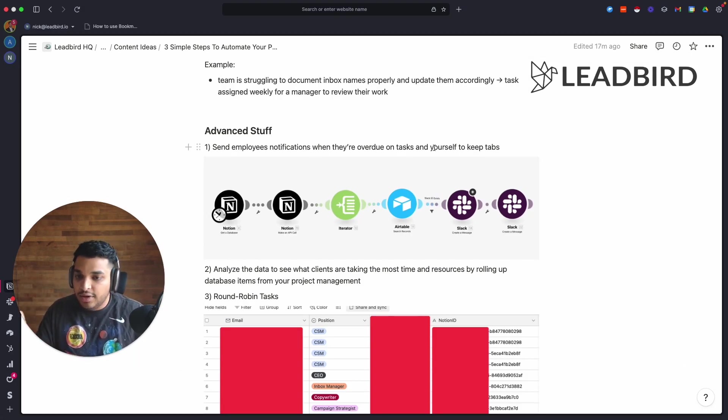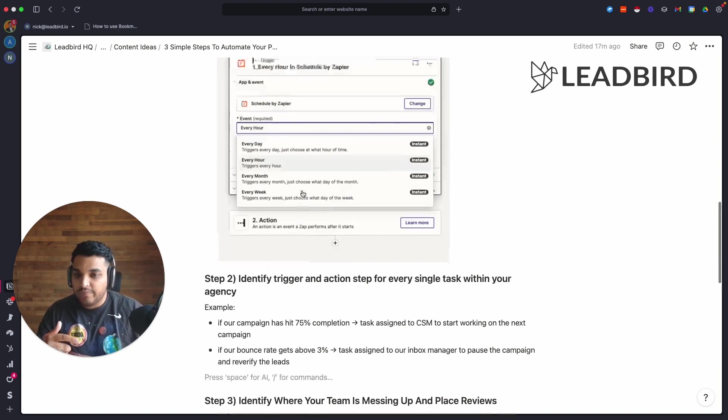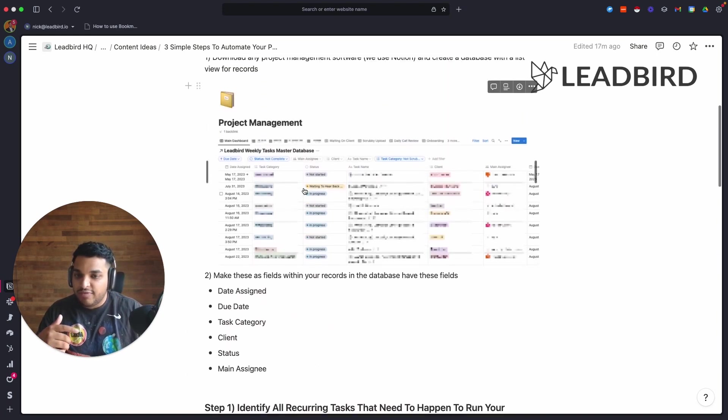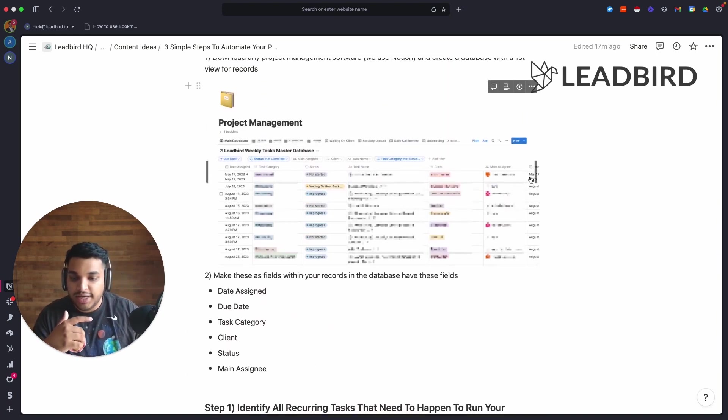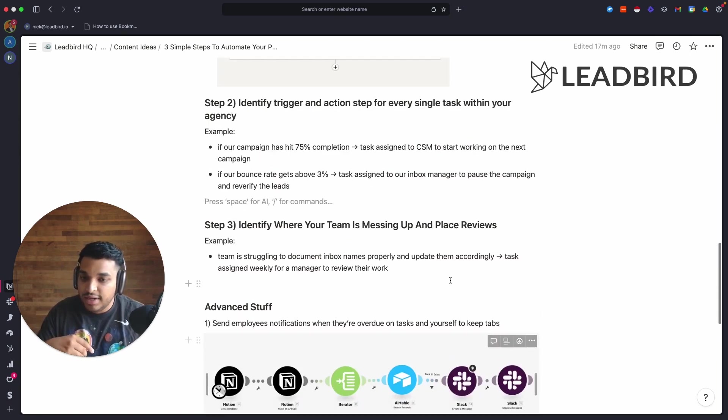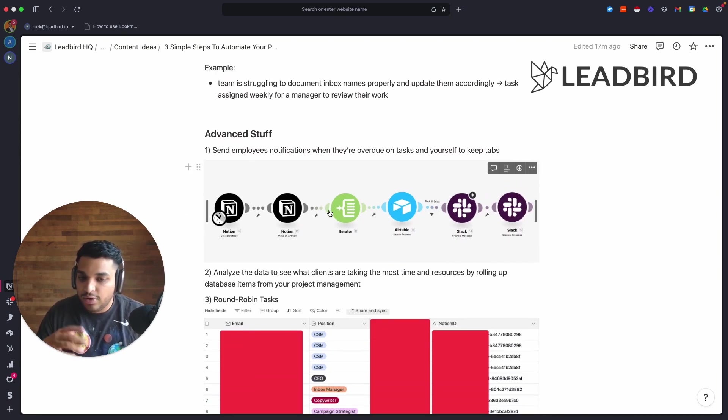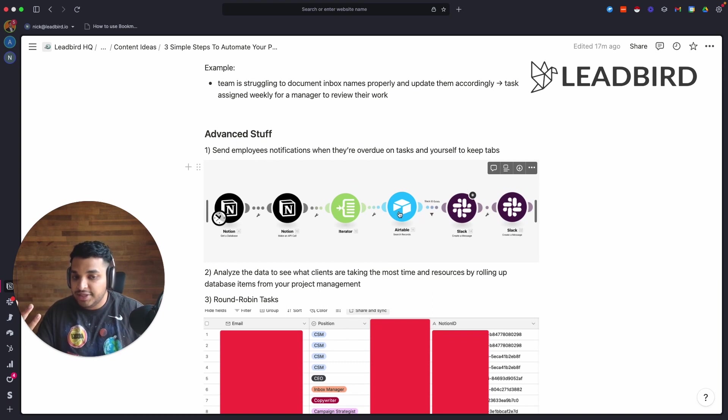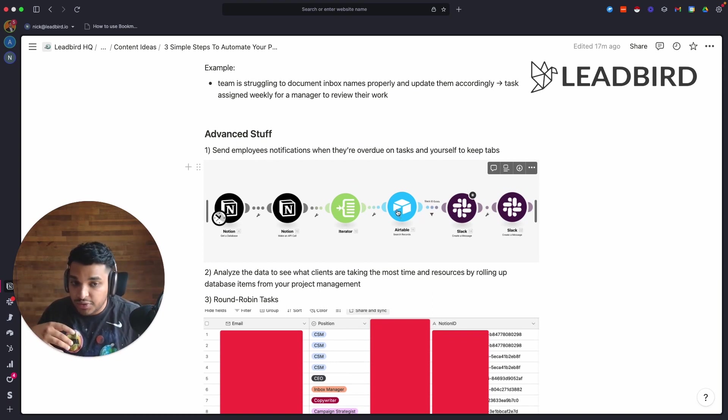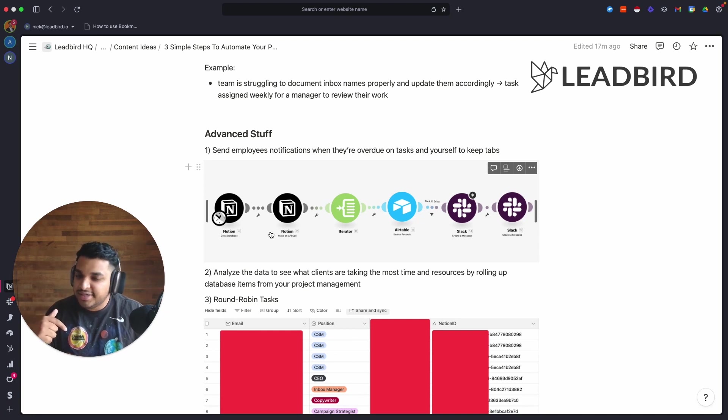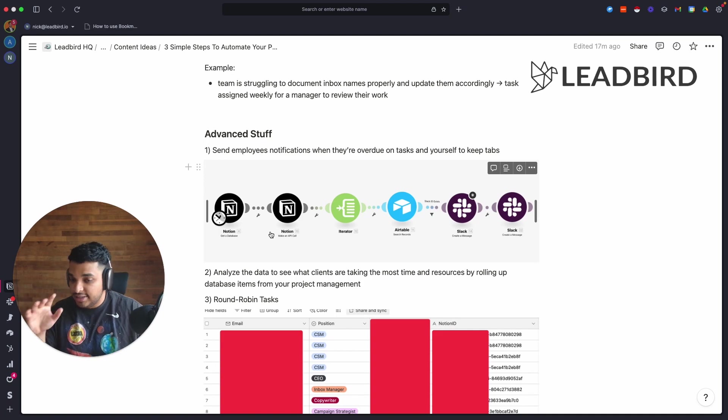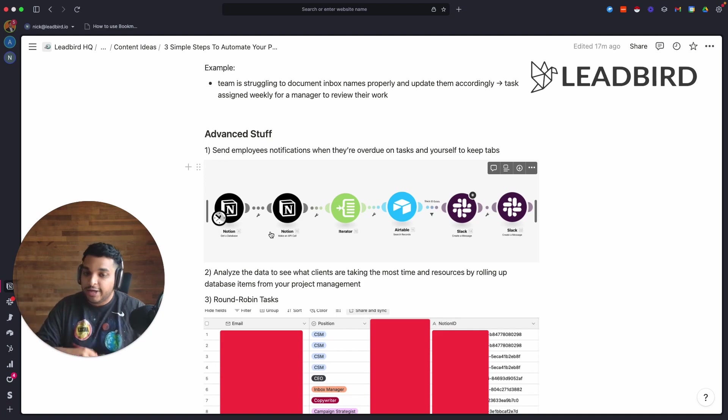Every day inside of Integromat it runs an automation where it'll go inside of our Airtable, it'll go look at the due date and see if it's overdue, and any task that's overdue it sends it to the CSM or any of the employees. It lets them know, hey, this task is overdue, and links them straight to that. It also sends me a message so that I can say, okay, this task has been overdue for three days, let me go check in on what's going on. I get to take a quick little peek. This is a really good automation to build in once you have this kind of structured out.